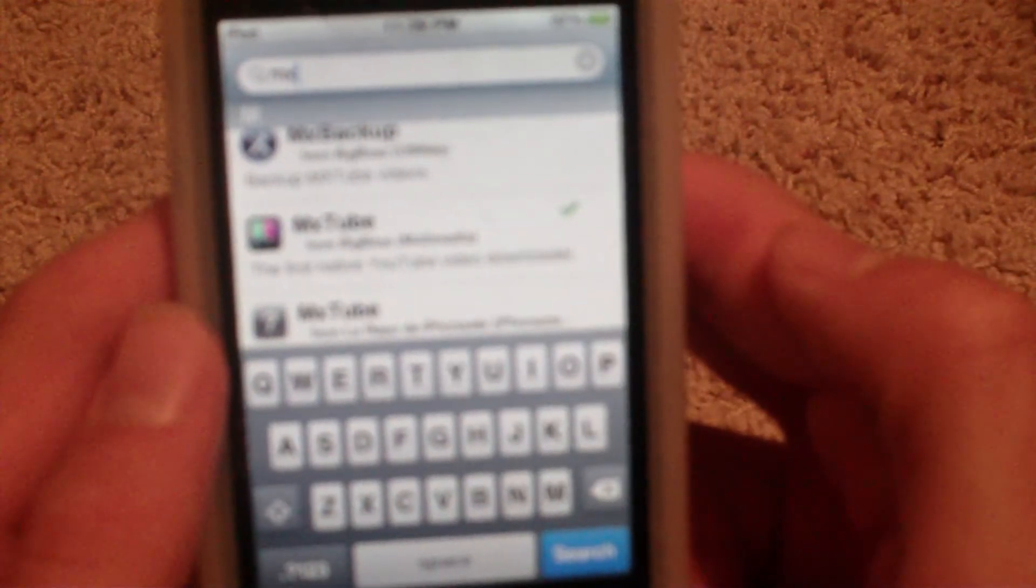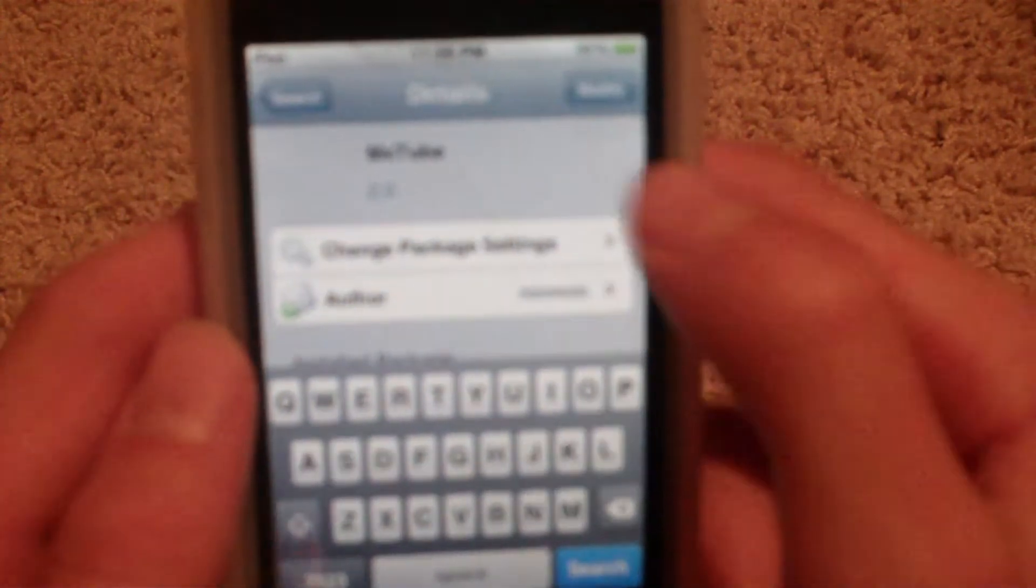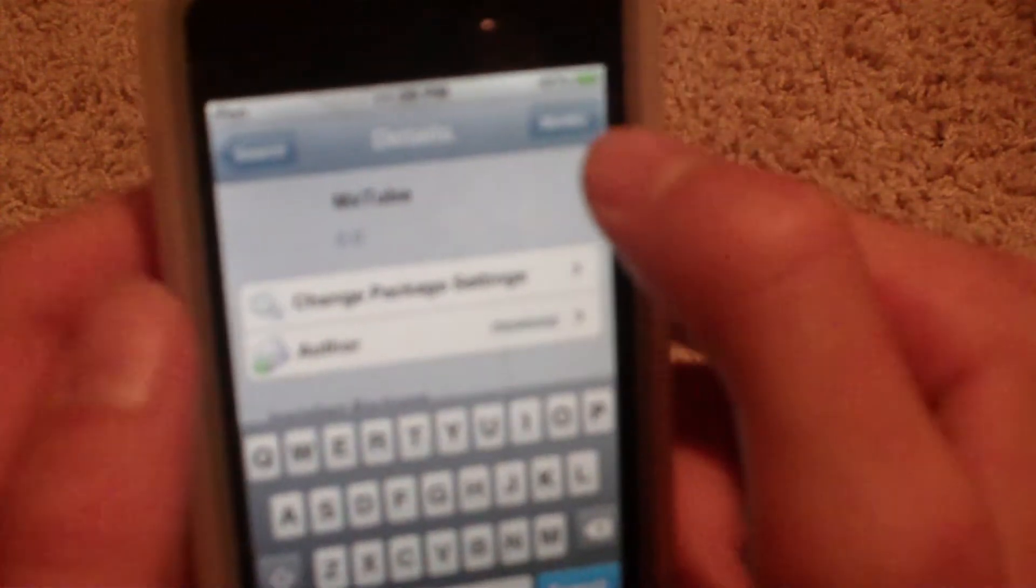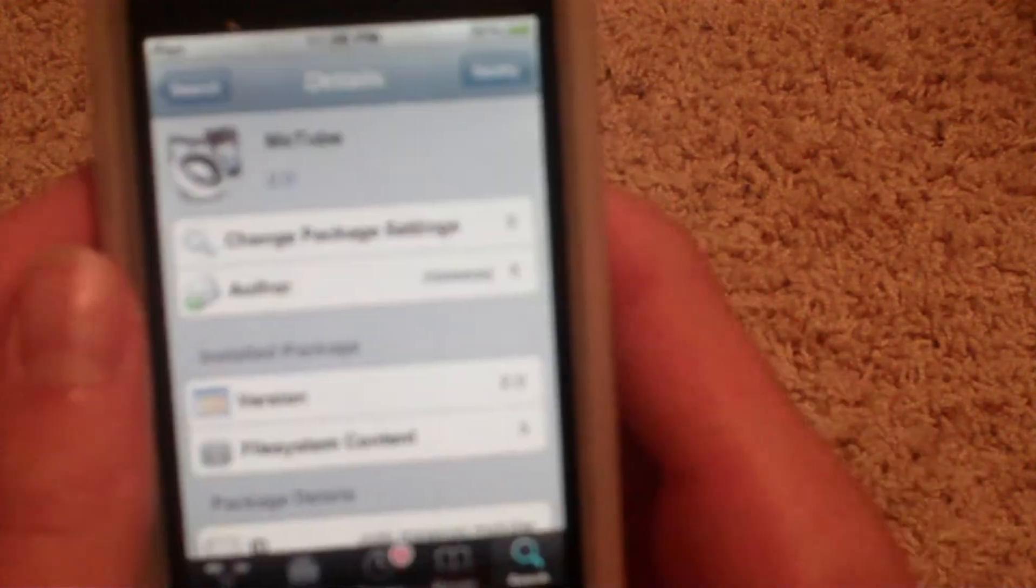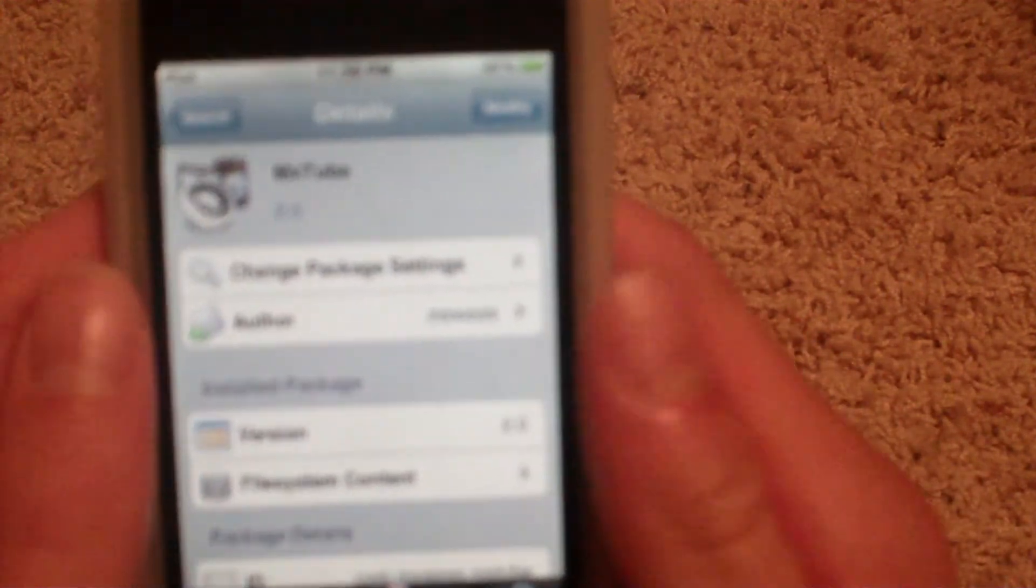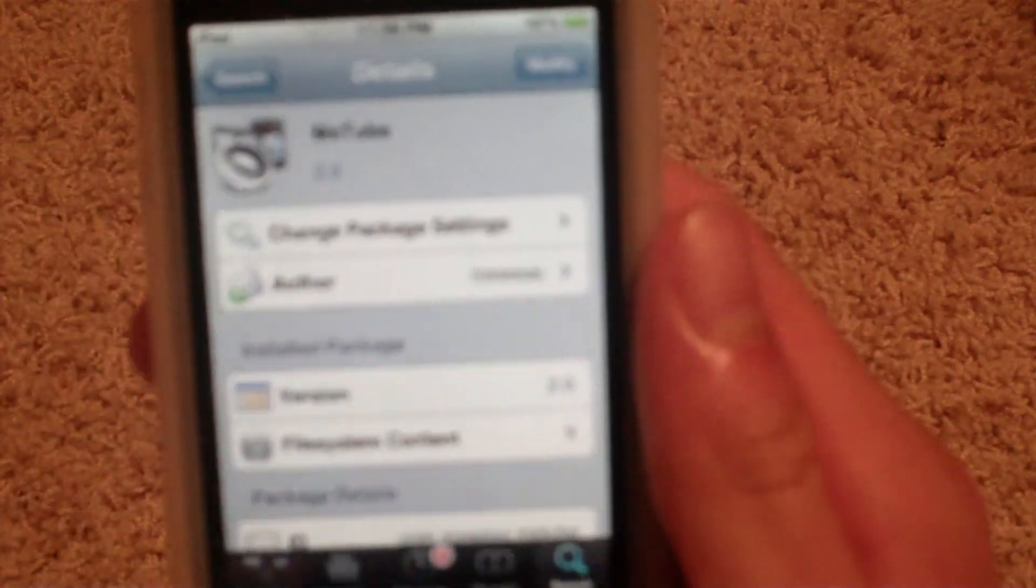Press install, which might say modify, then press confirm. After you download that...